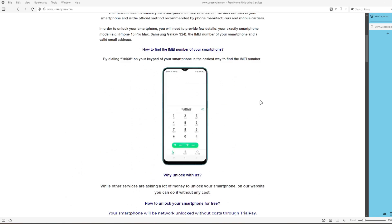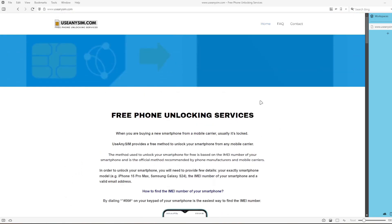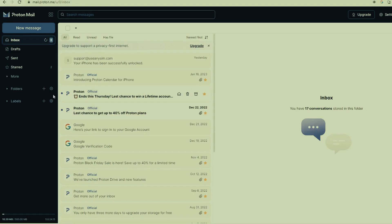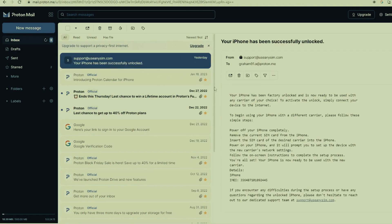Once you've submitted everything, you will get an email just like this one. The email says your iPhone has been factory unlocked successfully. Opening the email confirms that your iPhone has been successfully unlocked. The last step is to connect your iPhone to Wi-Fi to activate the unlock. That's how you do a network factory unlock.